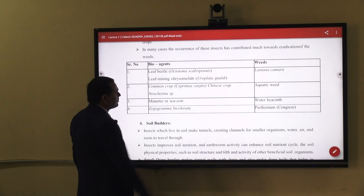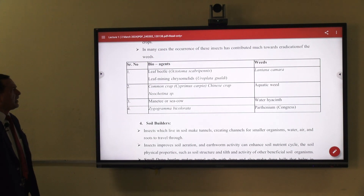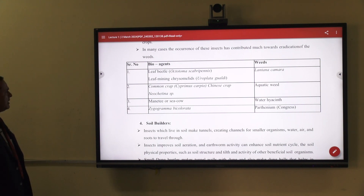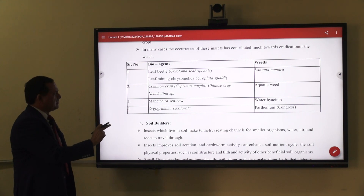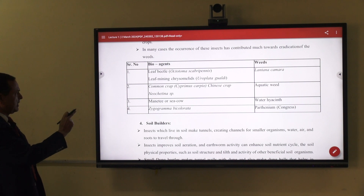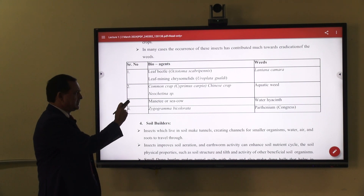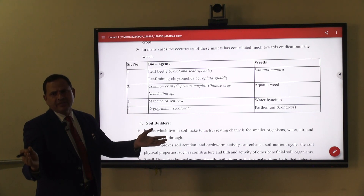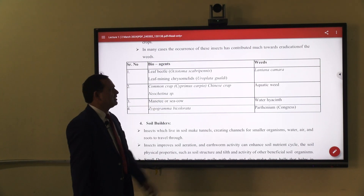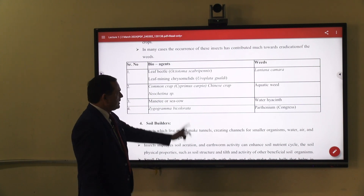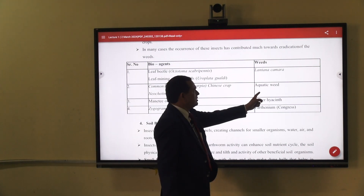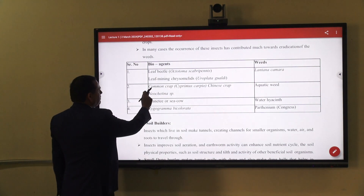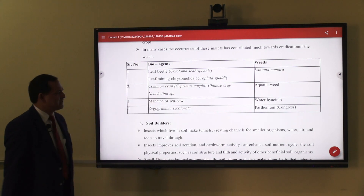Some leaf-mining chrysomelids are also present, like Uroplata girardi, which also feed on Lantana. Common carp and Chinese carp are species that feed on aquatic weeds — weeds available in water bodies — which create problems for fisheries.